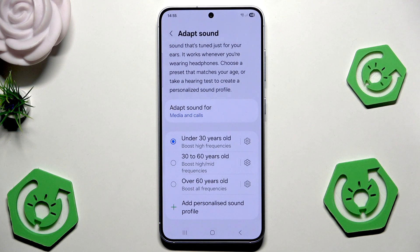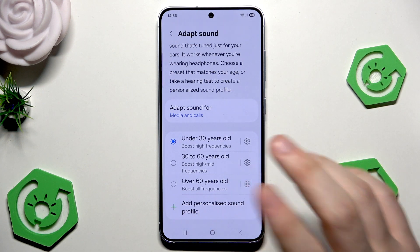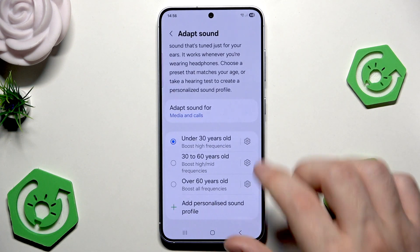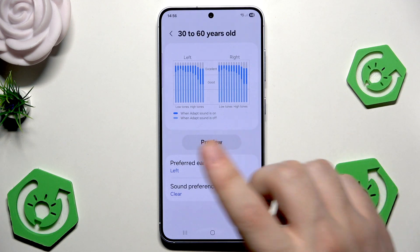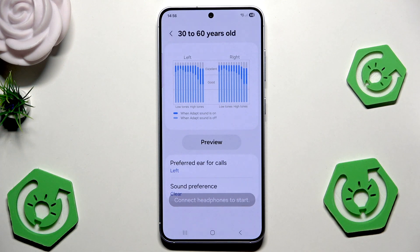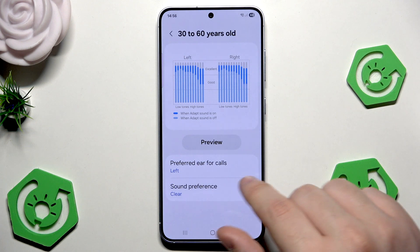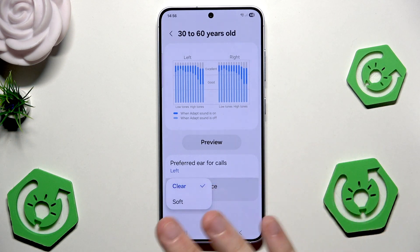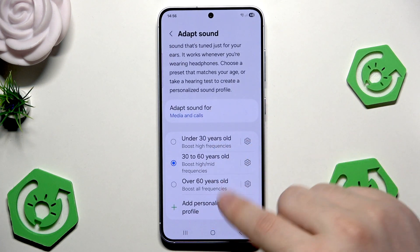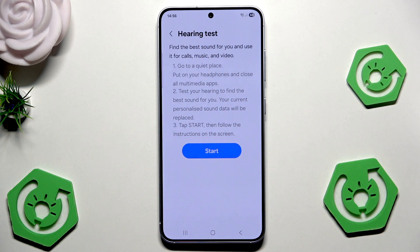Now we can select our age. We have under 30, 30 to 60, and over 60. Under 30 it boosts high frequencies, 30 to 60 it boosts high and mid frequencies, and over 60 it boosts all of the frequencies. As we click on the settings button right next to it, we can click on preview but we need to connect headphones first. We can change the preferred ear for calls — left or right — and select the sound preference so it can be clear or soft. We can also add a personalized sound profile by clicking start and following the instructions on screen.